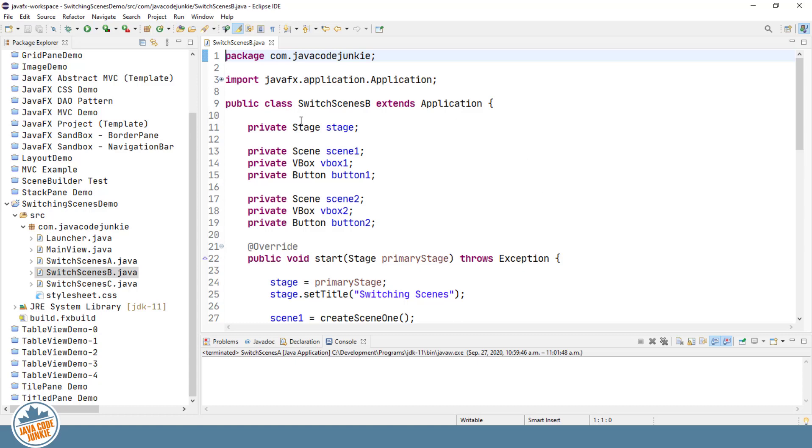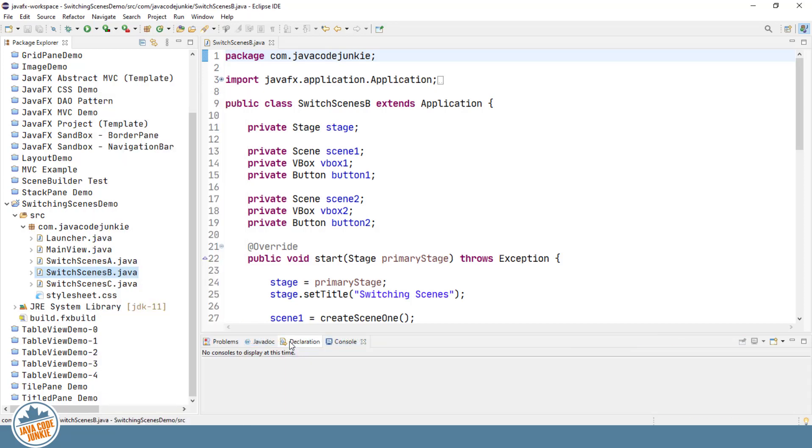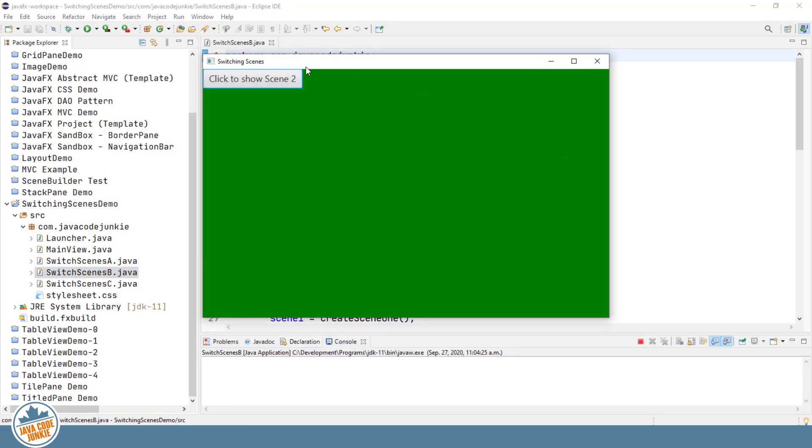So we will run that again and see how that works in practice, and then we'll come back and we'll look at the code. Right-click, Run As Java Application. And so here we have our first scene, and we have a button that's labeled Click to Show Scene 2. So once we click this, we'll Show Scene 2.